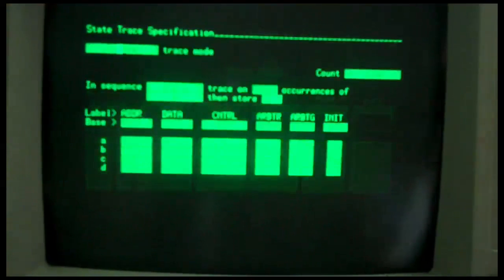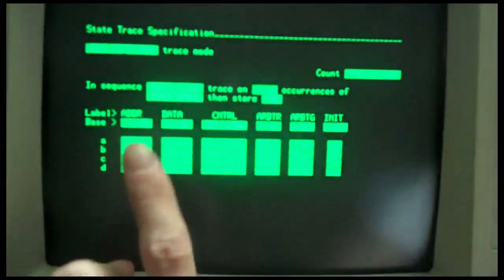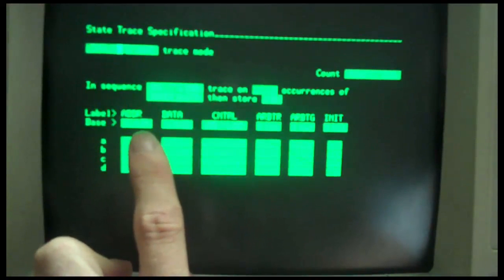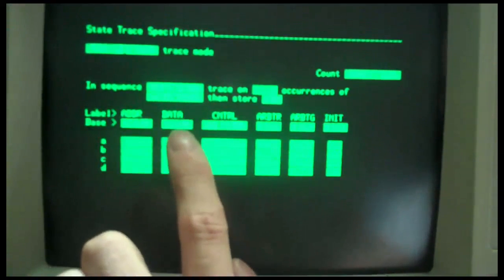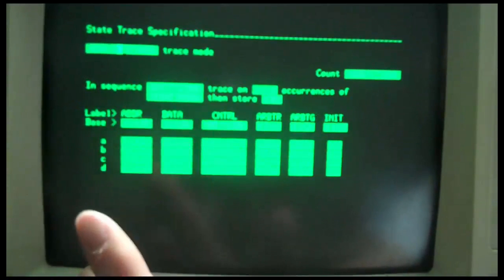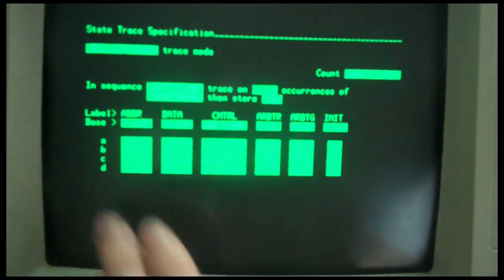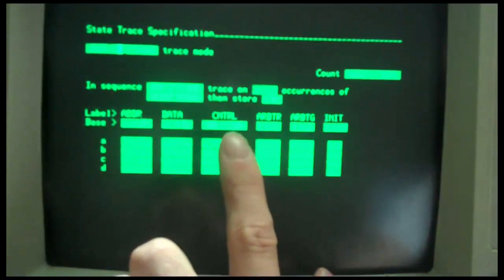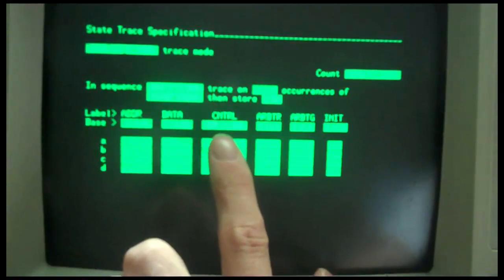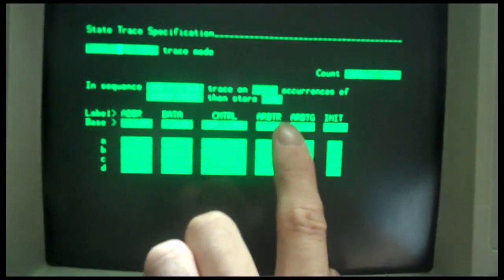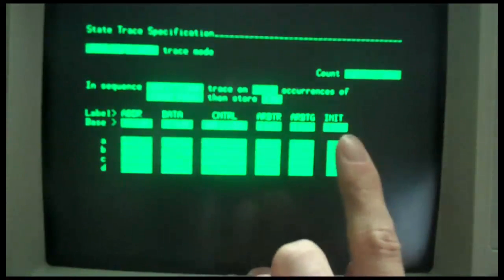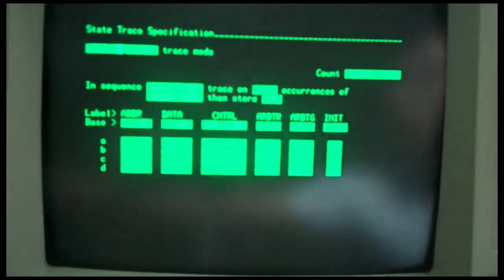I have separated it into six different sections. Let's hit the trace here. We have address, which is set as octal. Data, again octal. PDP-11s are all octal machines. I have the control section, which is binary. Arbitration request. Arbitration grant. And the initialization section.